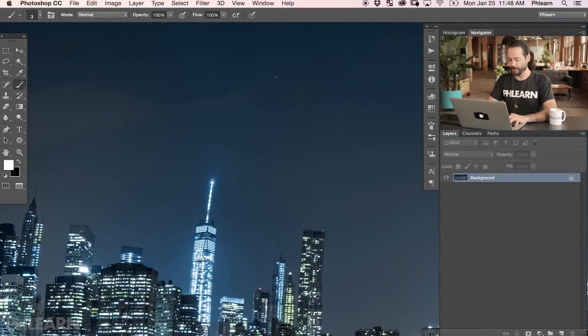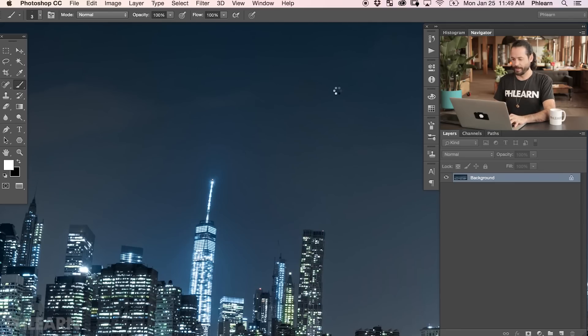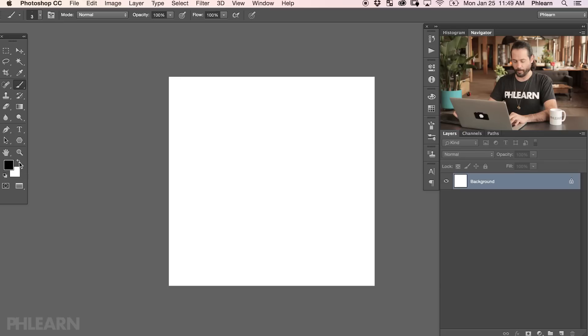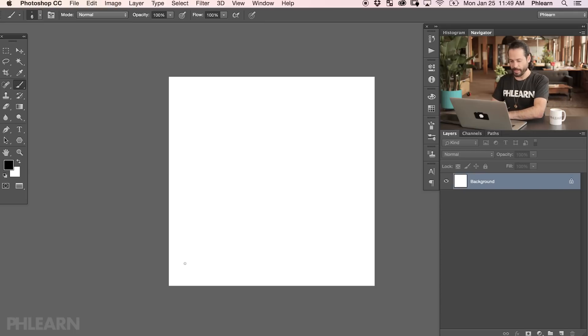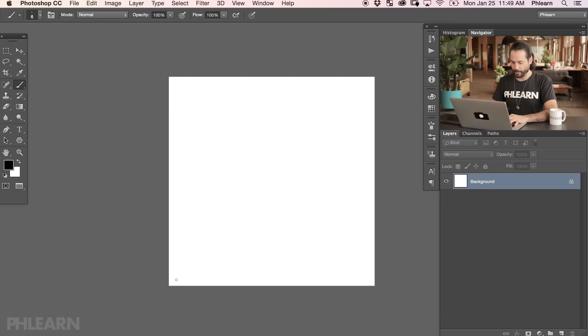To create that custom brush, I'm going to hit Control or Command N for a new document. Our size is going to be 500 by 500 pixels — that's a good size for a custom brush. You want it large so you can scale it down without losing detail. Now here on my 500 by 500 pixel canvas, we're going to paint with black. When creating a custom brush, you always want the background to be white and the brush shape to be black. I'll hit B for the brush tool, bring the hardness up to around 60 to 70, and paint a black dot in the bottom left corner — that'll be our larger star.